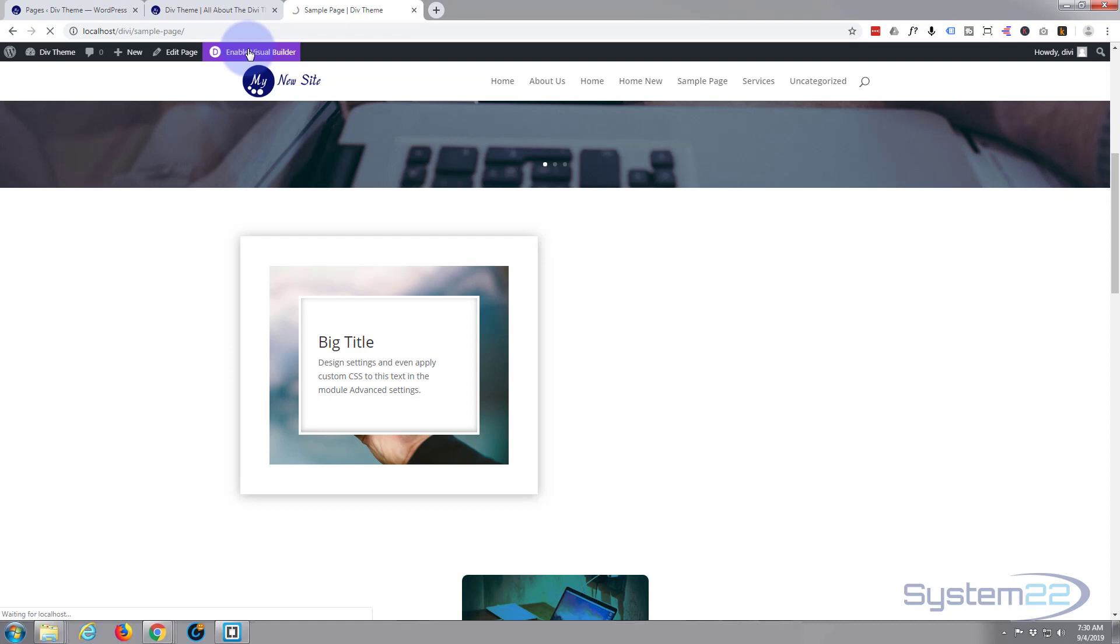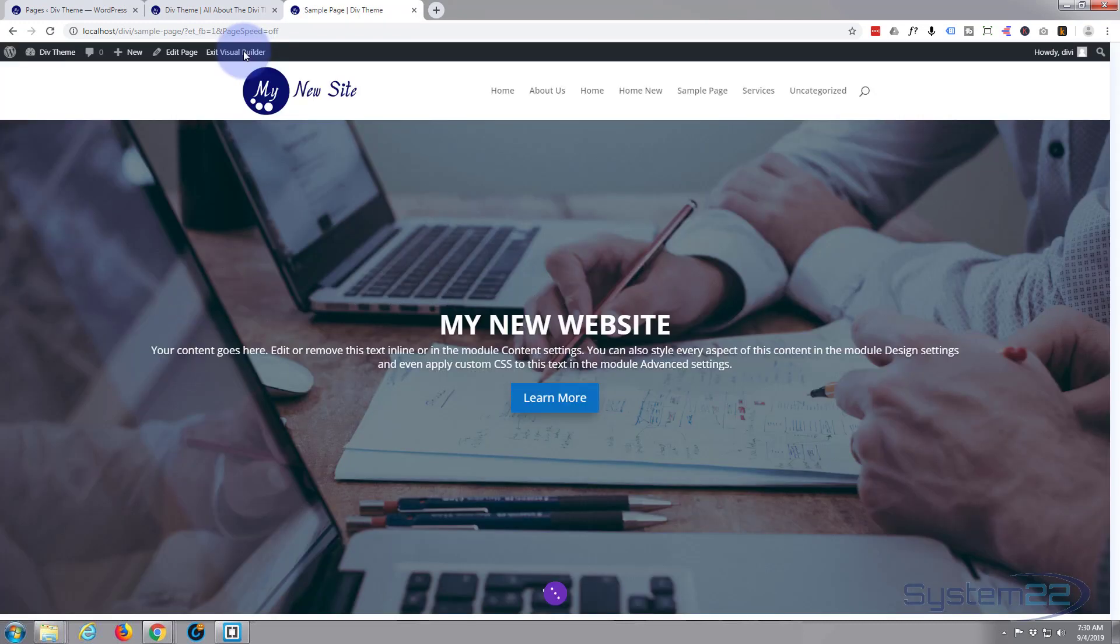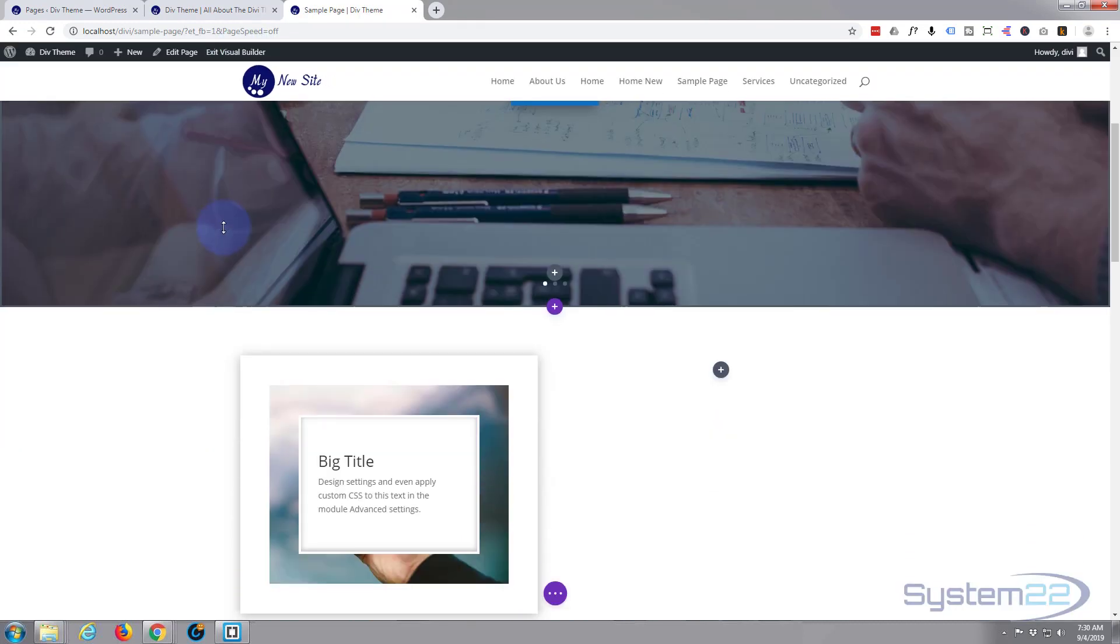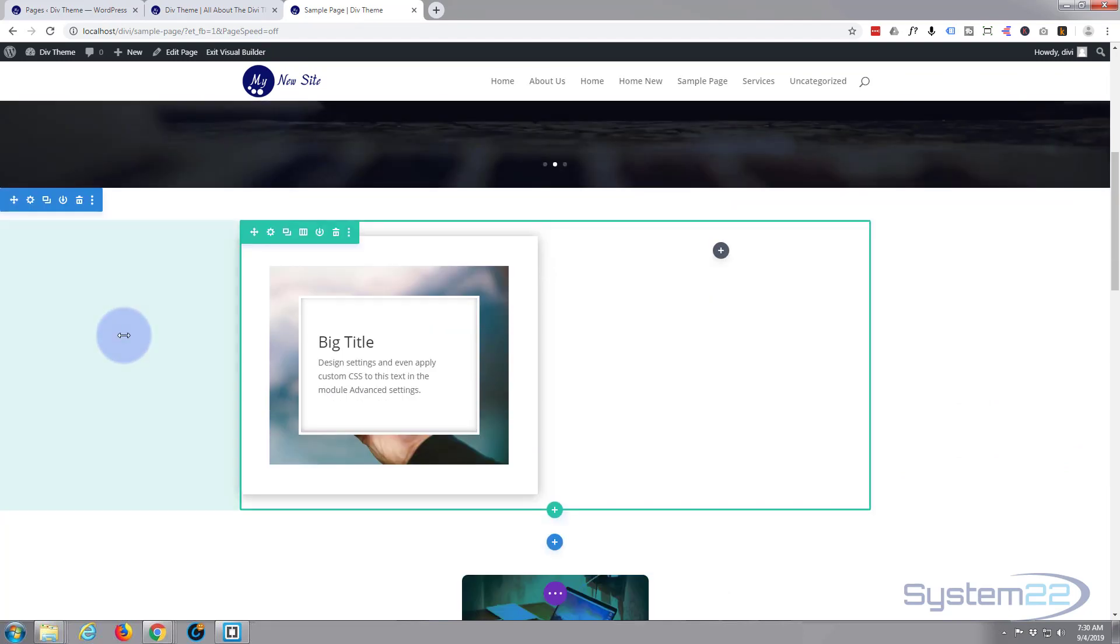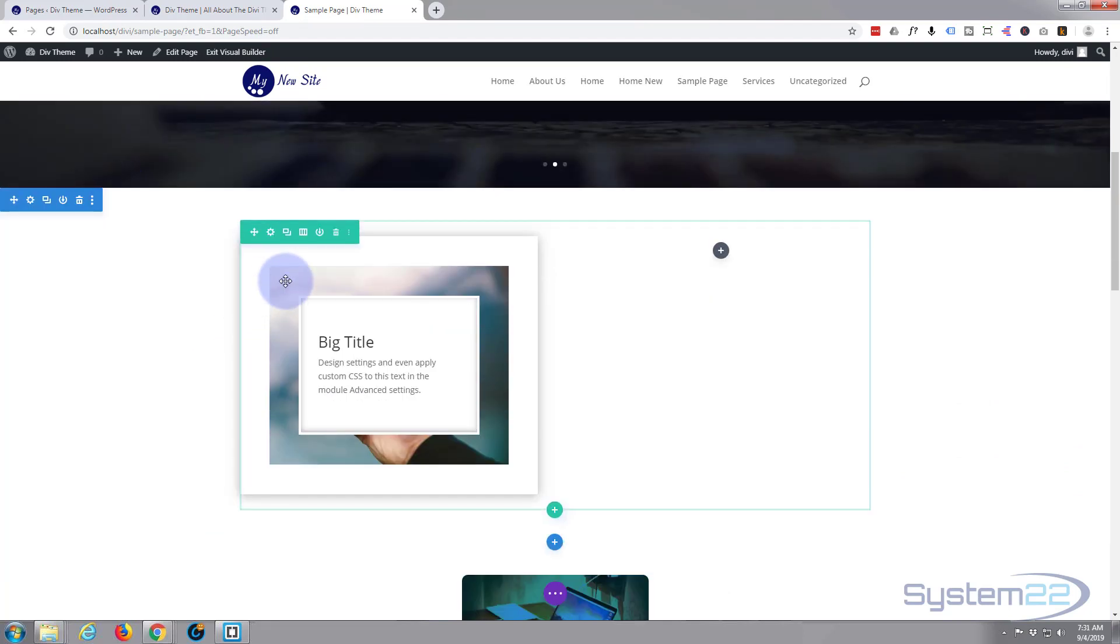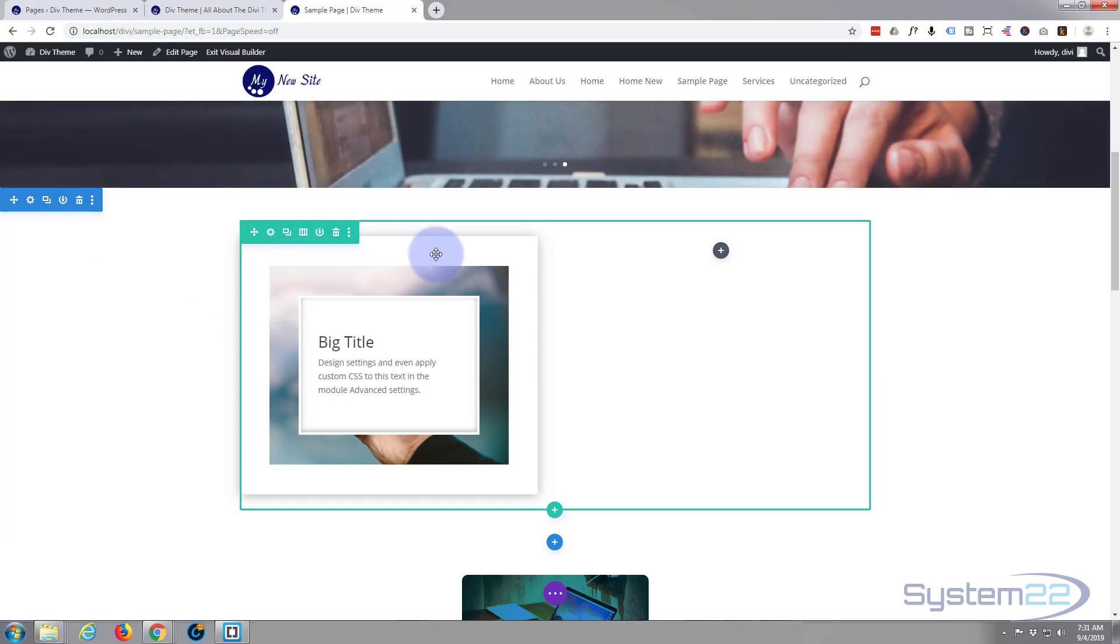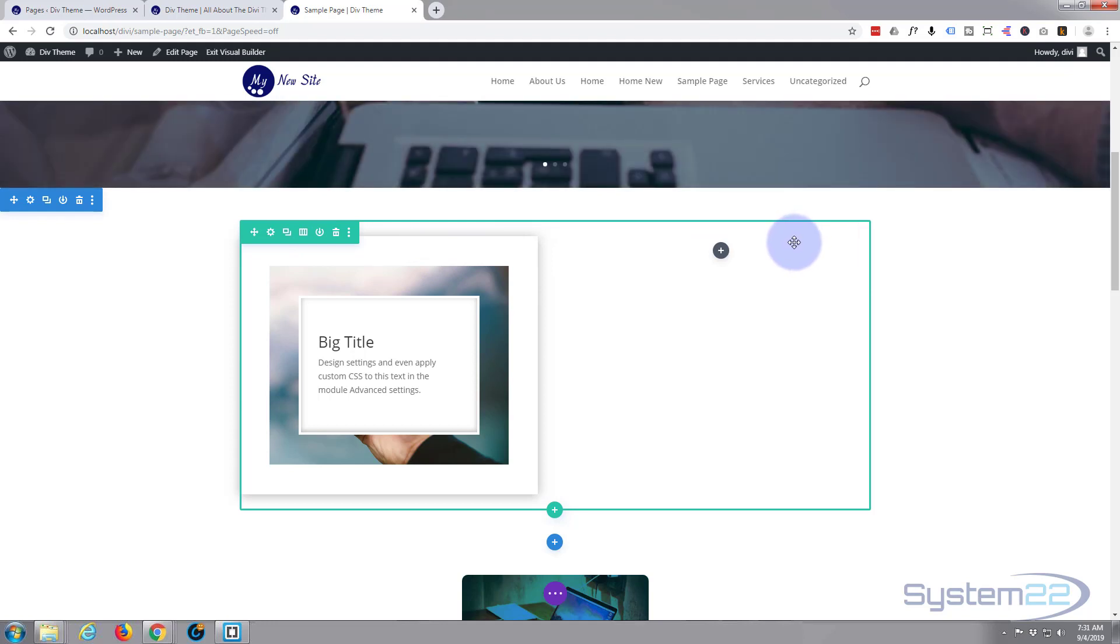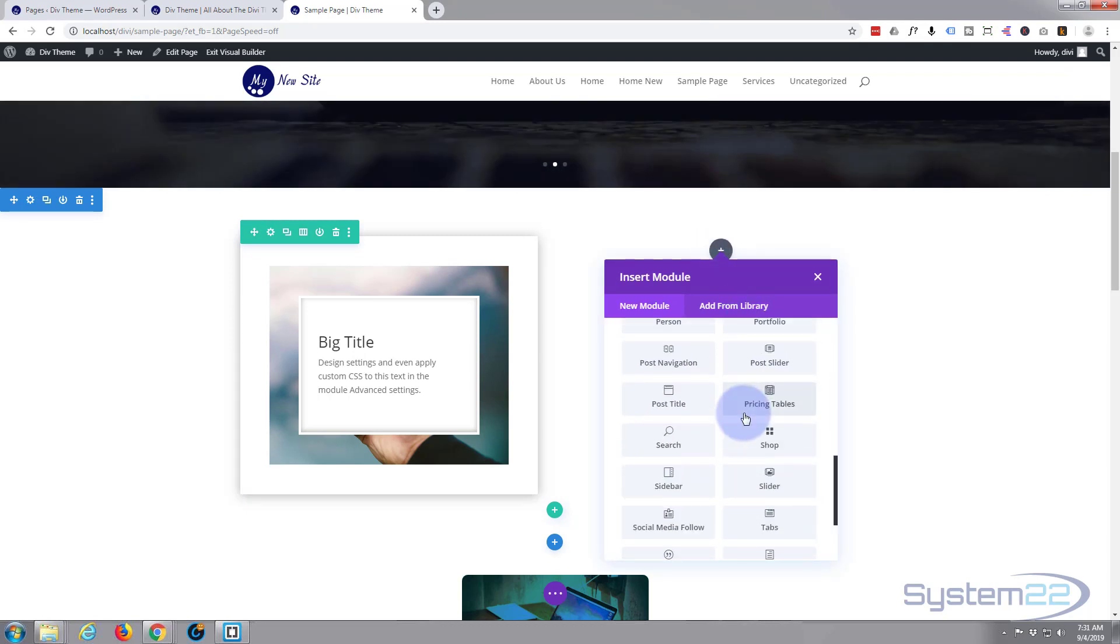So let's get started. I've got a page open here, I'm going to go up and hit the enable visual builder button. I've got a regular section here and a row with two columns in it. I've made one on that first column, so let's go ahead and do the same thing on the second column. I'm going to hit the little black button here to add a module.